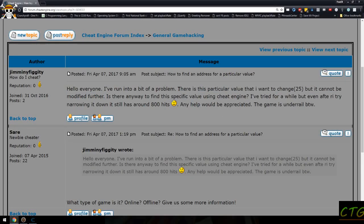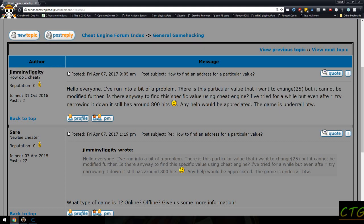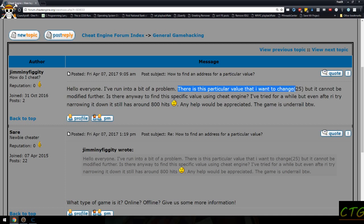Okay, so Mr. or Mrs. JimmyFiggity here has a question about there is a particular value that I want to change but it cannot be modified further.